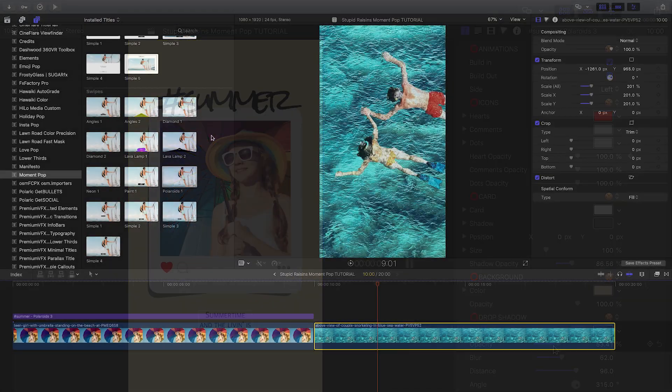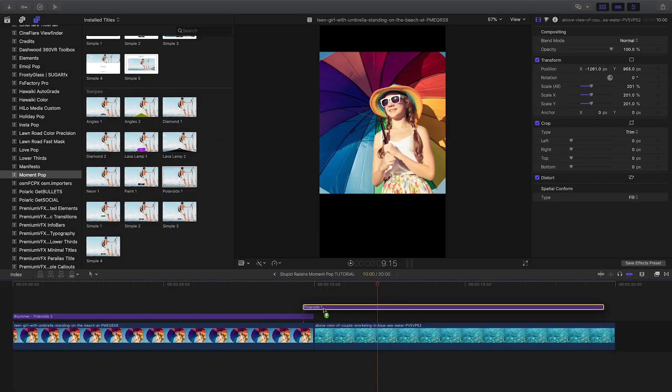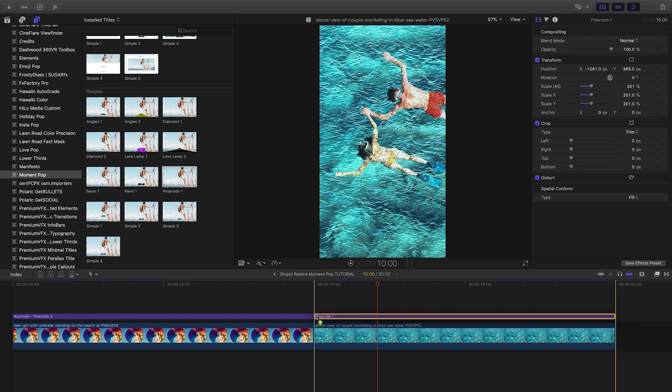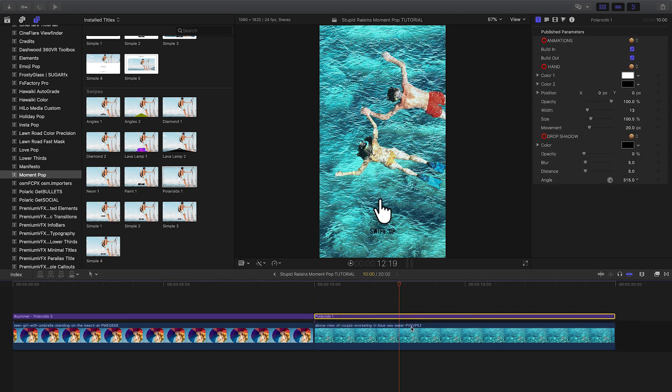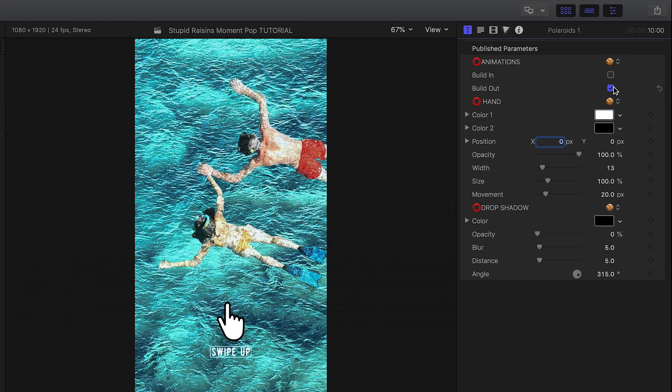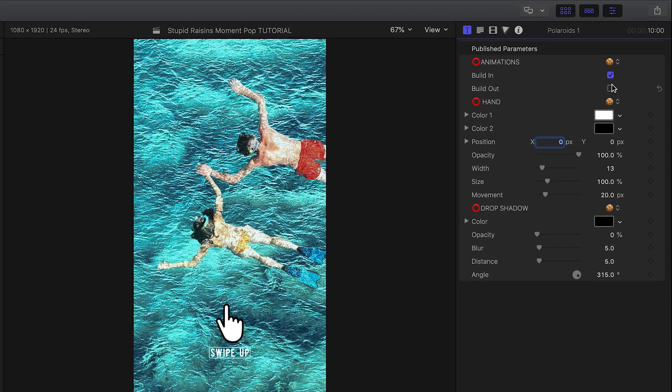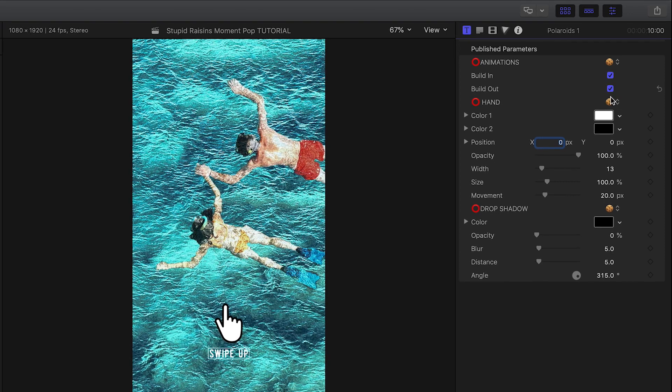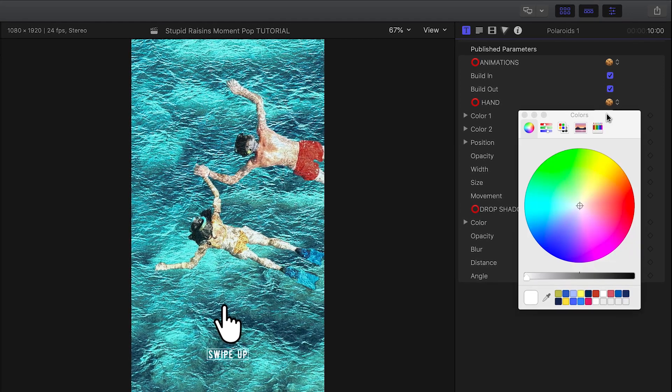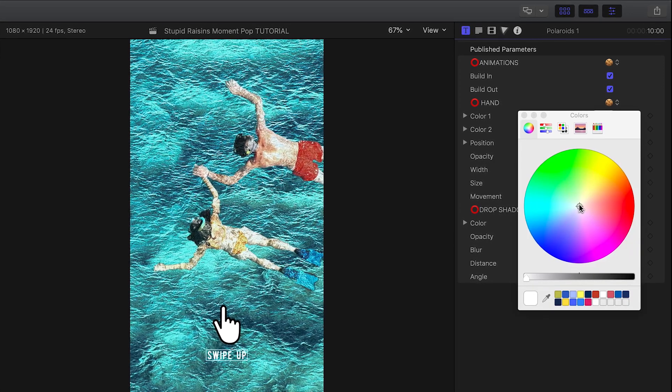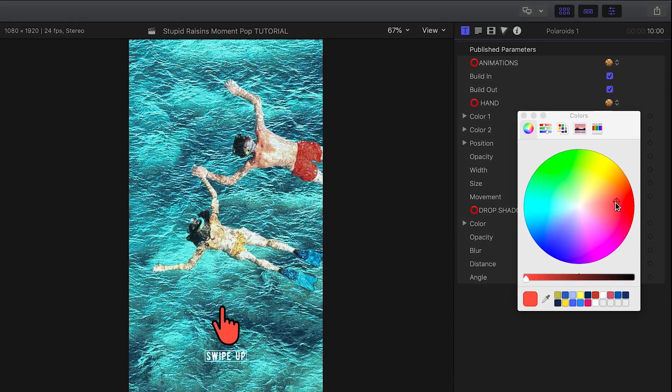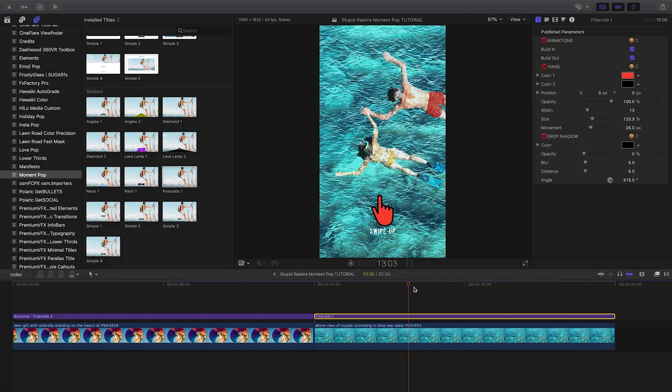I have another picture on my timeline, so I'll add the Polaroid swipe animation to it. Again, we have complete customization of the animate on and off, the look of the elements, and even the movement of the swipe animation.